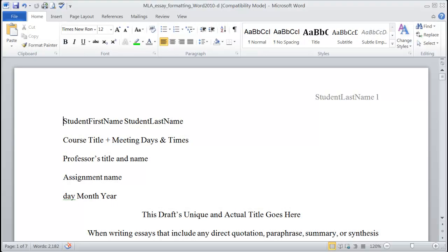In this video, we're going to look at how to set the global document formatting for MLA style using Microsoft Word 2010. We're going to look at specifically how to set the page margins, the font face and size, and how to double space all of the paragraphs in the document all at once.